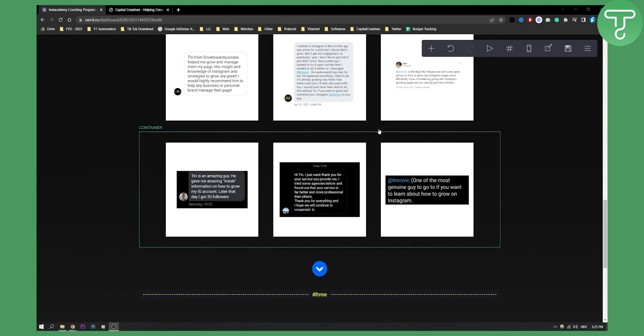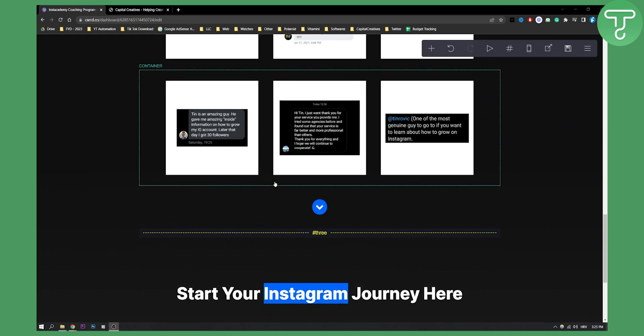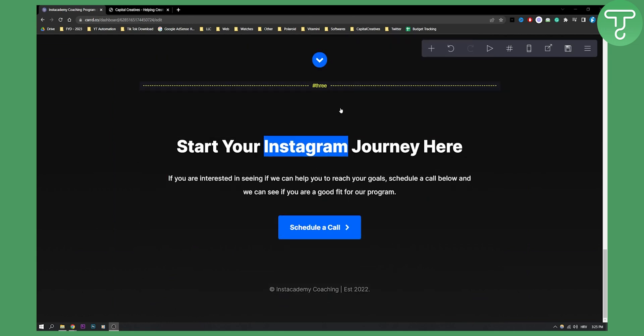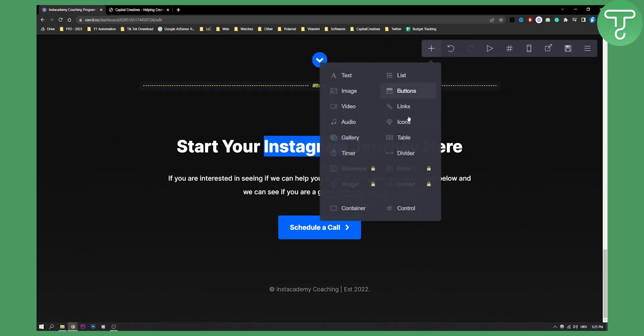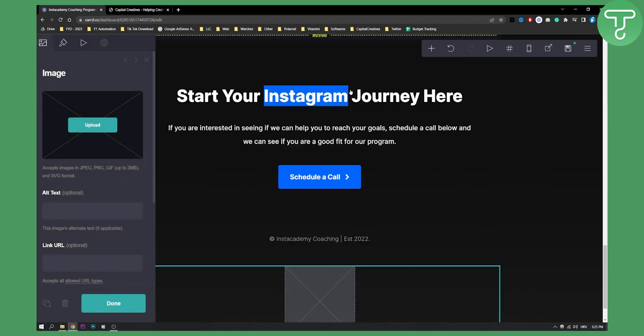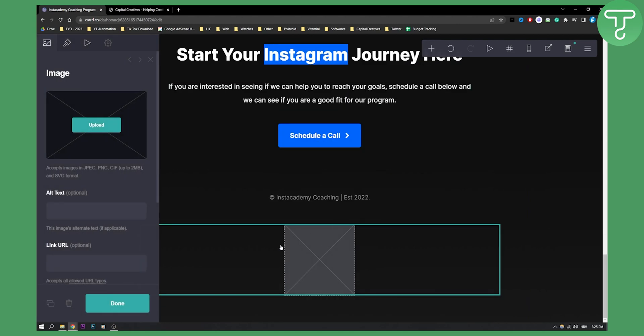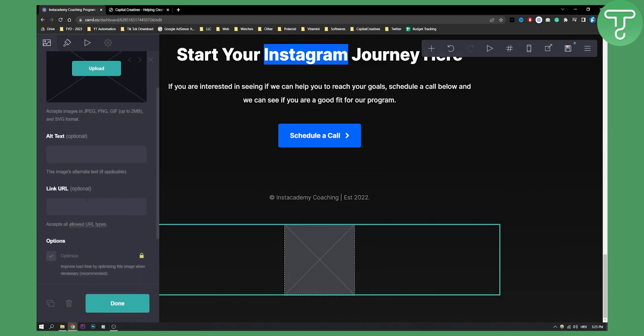So let's say I have an image right here if I scroll down and if I add an image right here. Let's add an image. As you can see this is an image and basically as you can see here is a link URL.